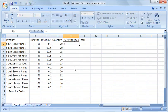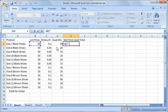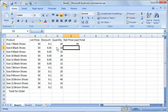You could say equals, all formulas start with equal sign, by the way, equals B2 times point 90%. And that would give you $45.